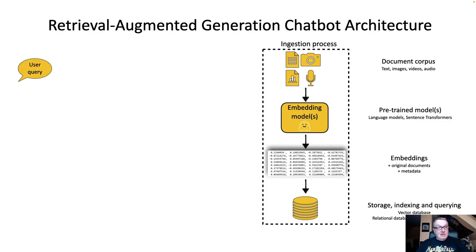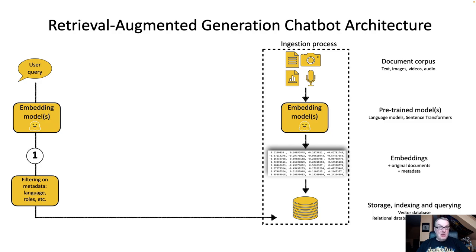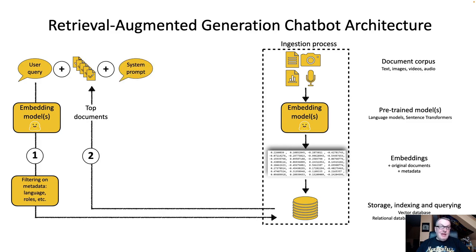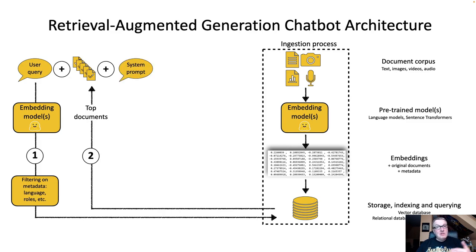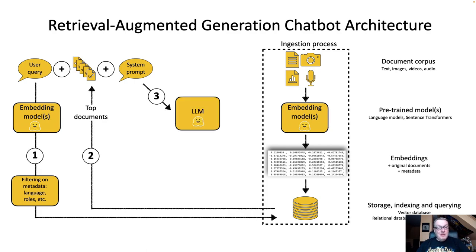And now the workflow looks something like this. We start from the user query, we embed the query itself, we run a vector proximity search or semantic search against our embeddings database, and we return the top five, top 10 documents that are closely related to the query. And we wrap everything in a system prompt, which goes something like, hey, as a helpful assistant, please answer the following query, using context found in those documents. And then we generate the answer.